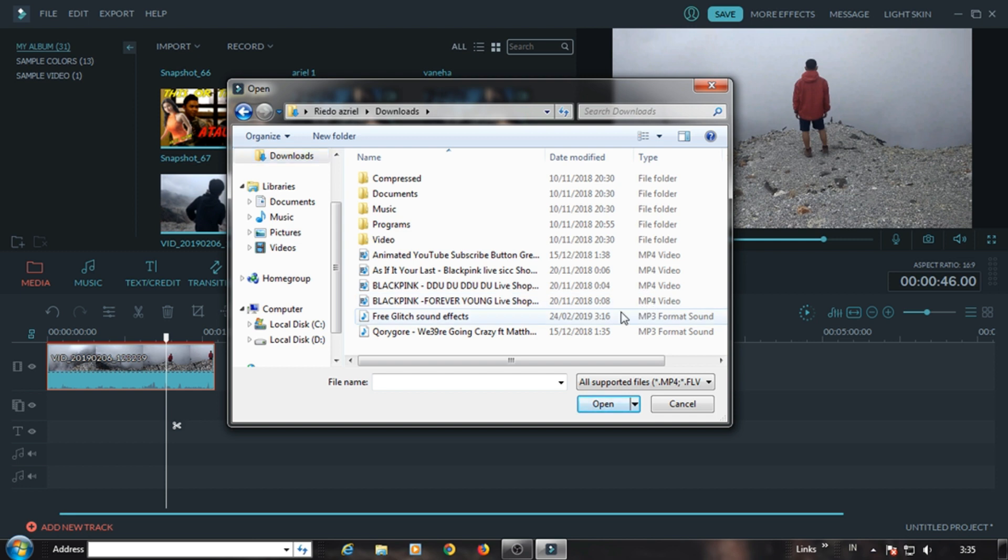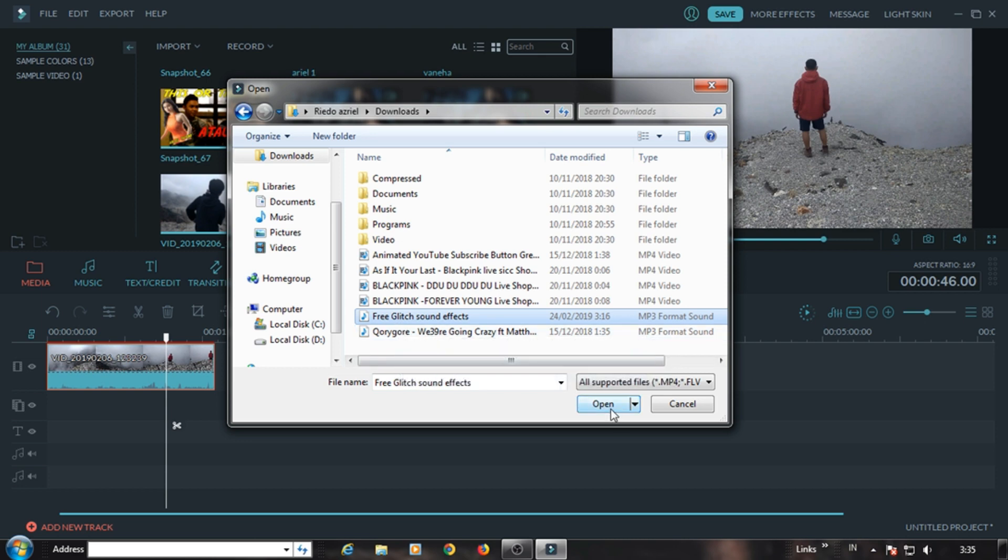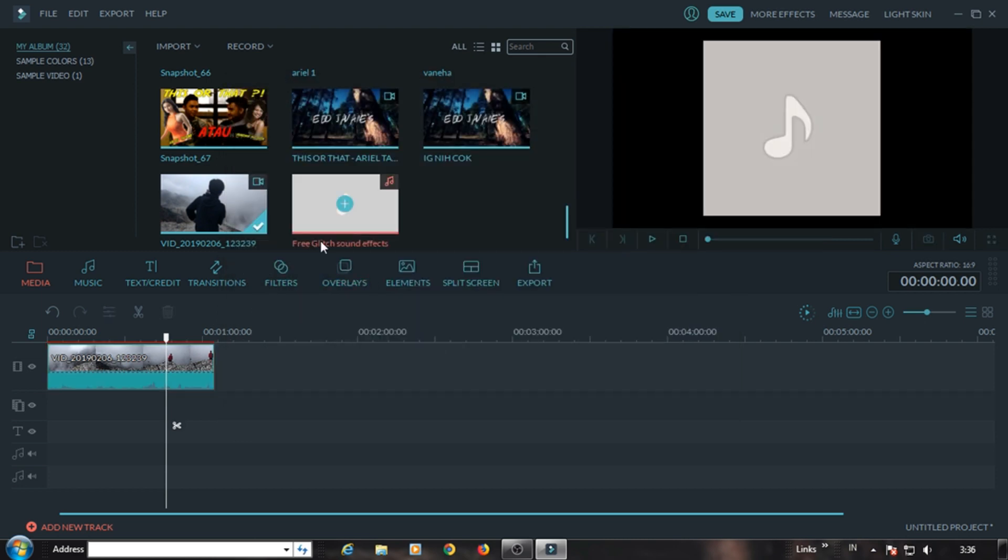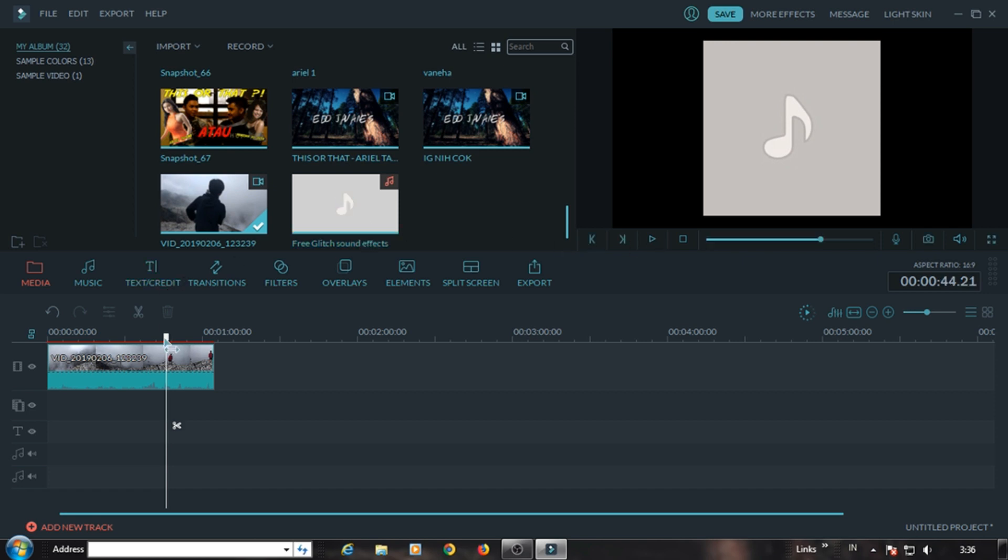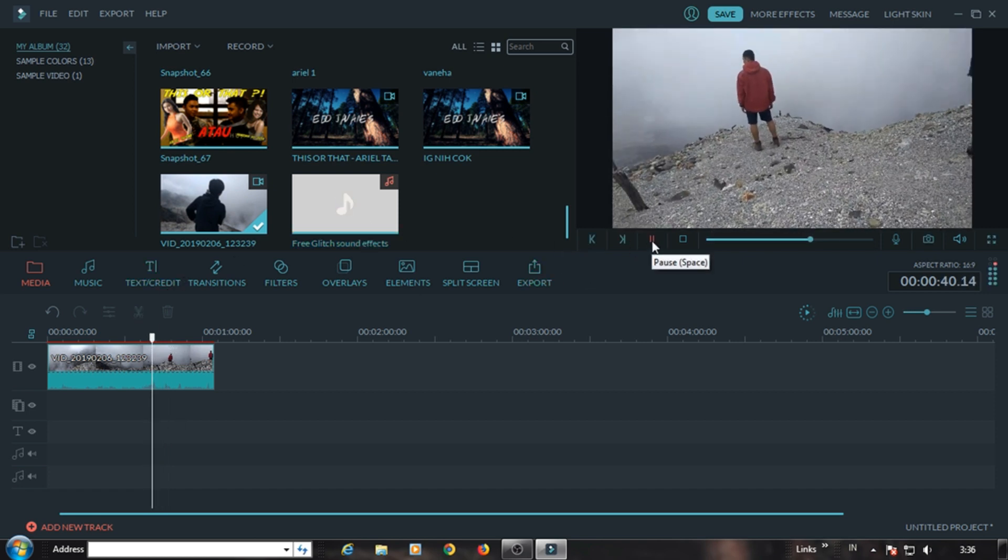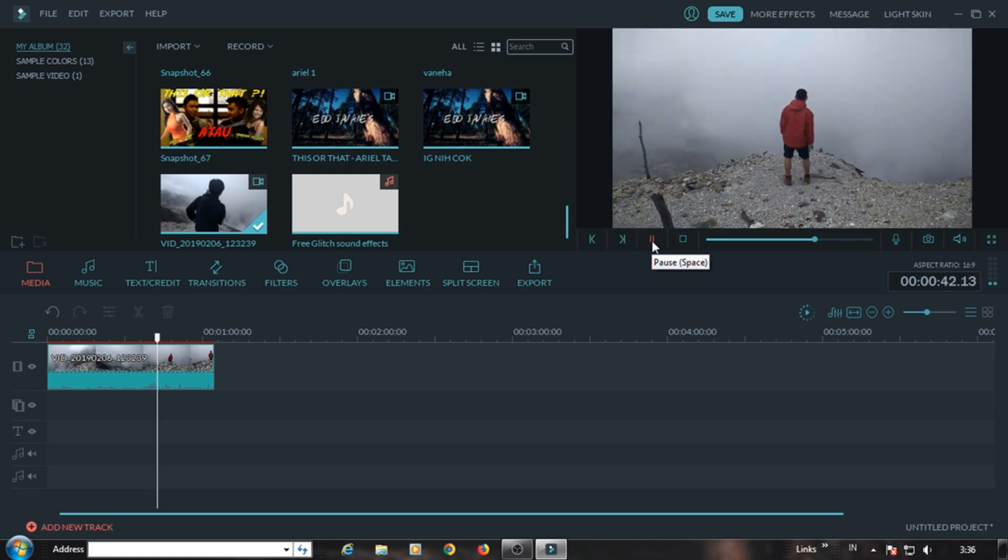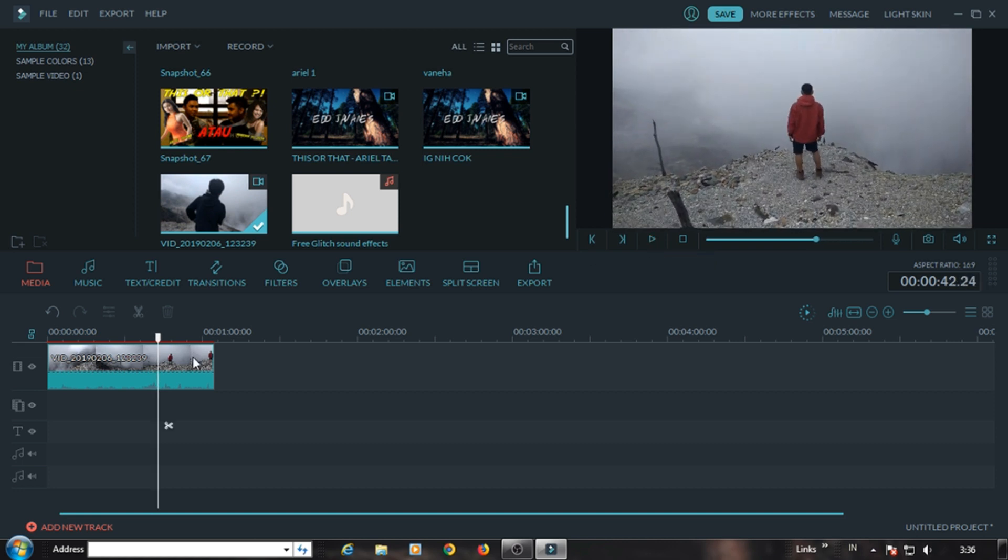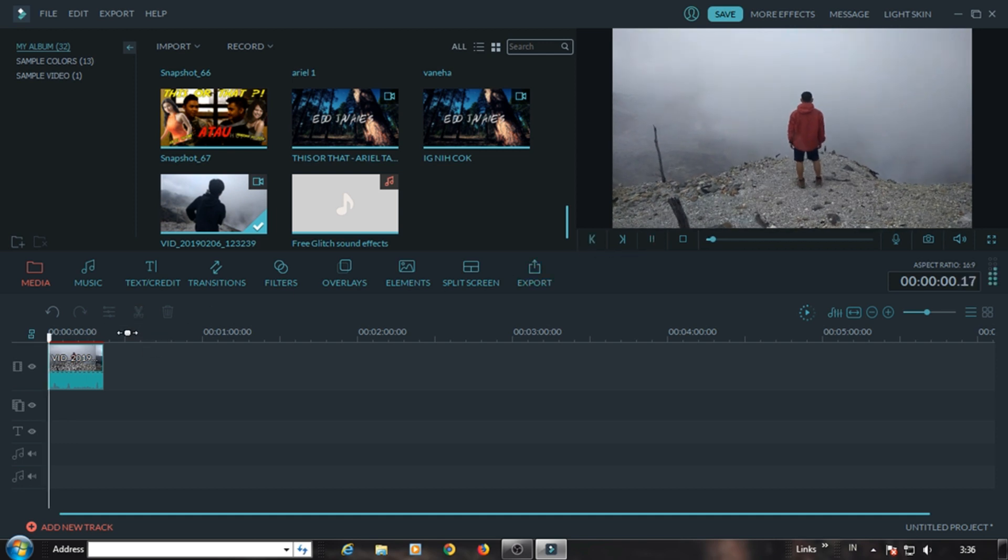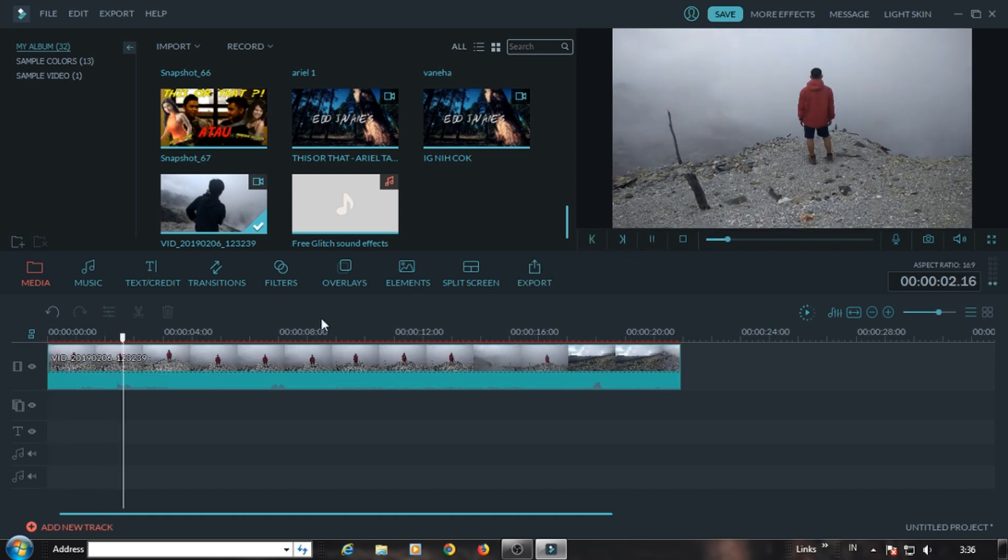I already downloaded free glitch, free glitch sound effect. And just insert it. You also search for a good one here. Maybe I'll cut the video first. Here, directly cut, deleted. This maybe to make it easier, enlarge it first.